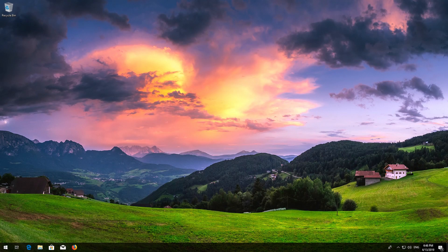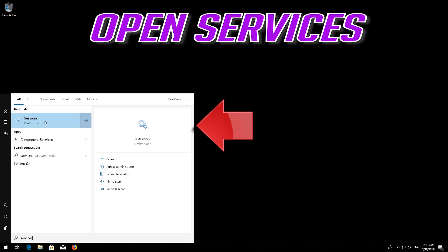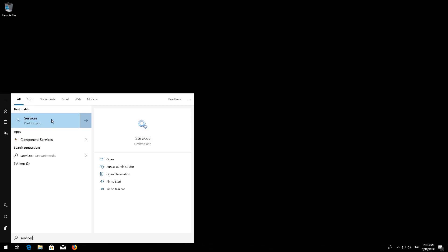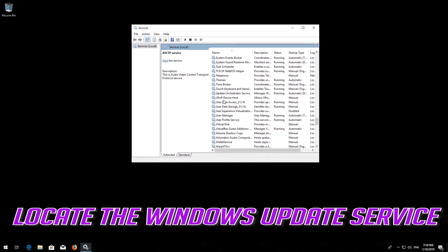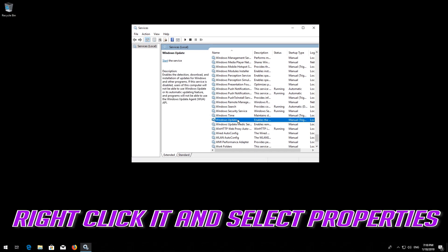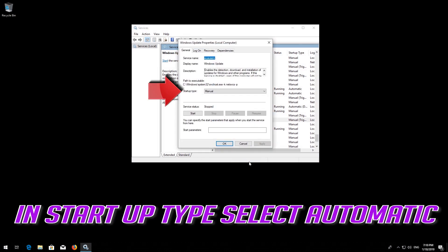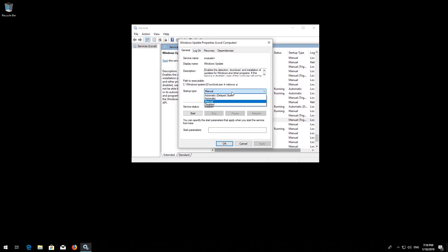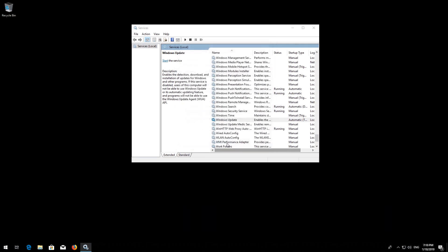Now run Windows Update. If that didn't work, open Start and type Services. Open Services and locate the Windows Update service. Right-click it, select Properties, set Startup type to Automatic, and press Apply then OK.